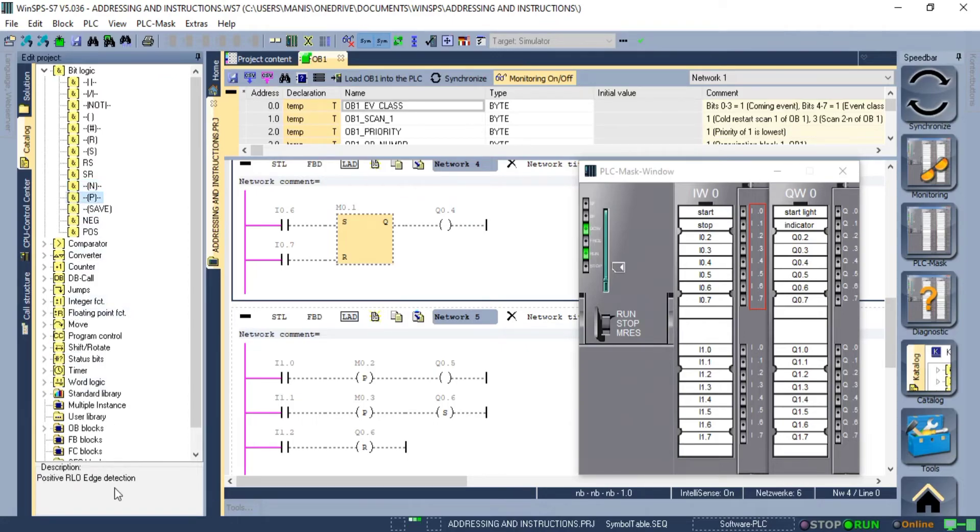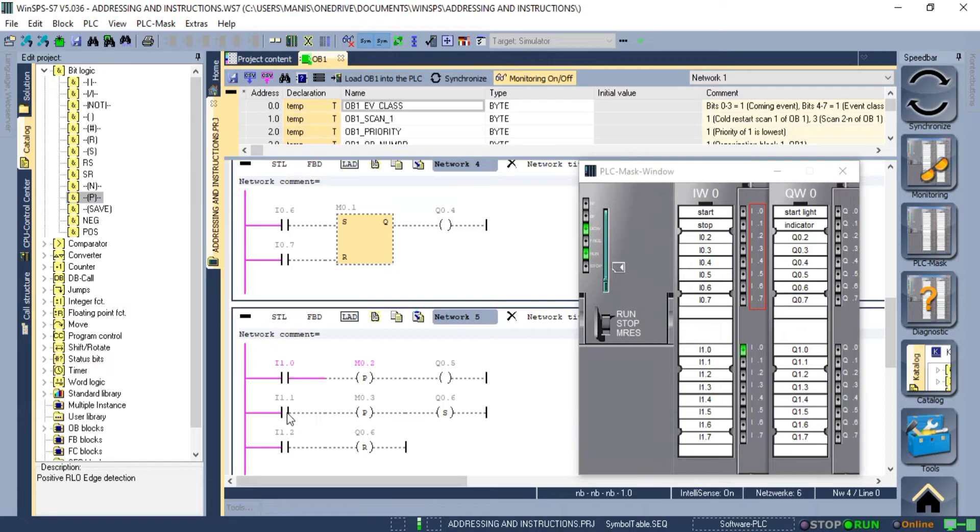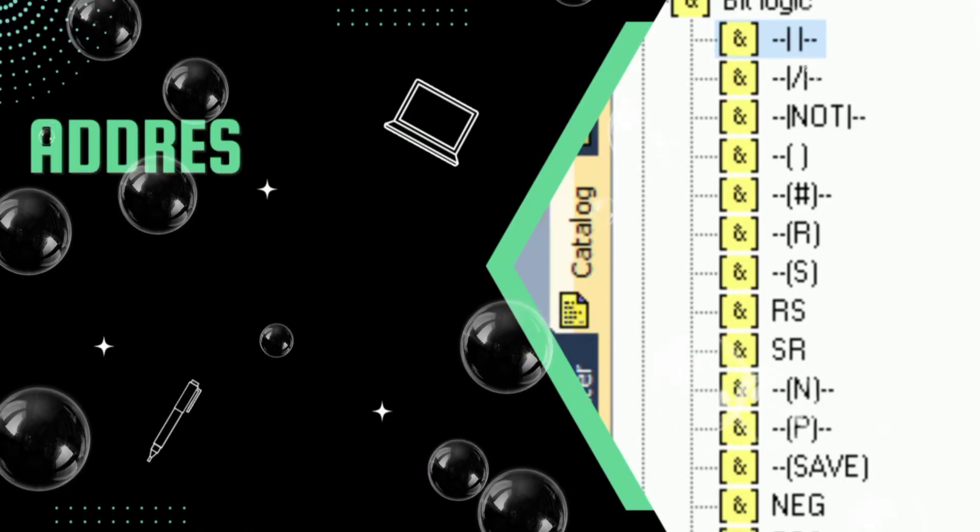Still, I have a network to demonstrate its working. I have normally open contact with a positive edge detection connected in series and an output. So when I close the contact the output is not turning on as only a single pulse is transferred. However, if I replace the output coil with a set instruction it turns on.